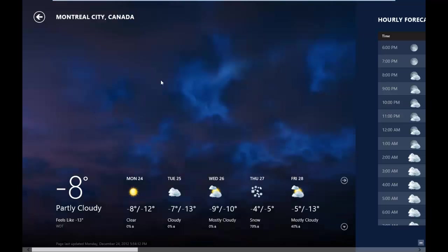So in Montreal, it's minus 8 and this is the weather. Thank you very much for watching my video and have a nice day.